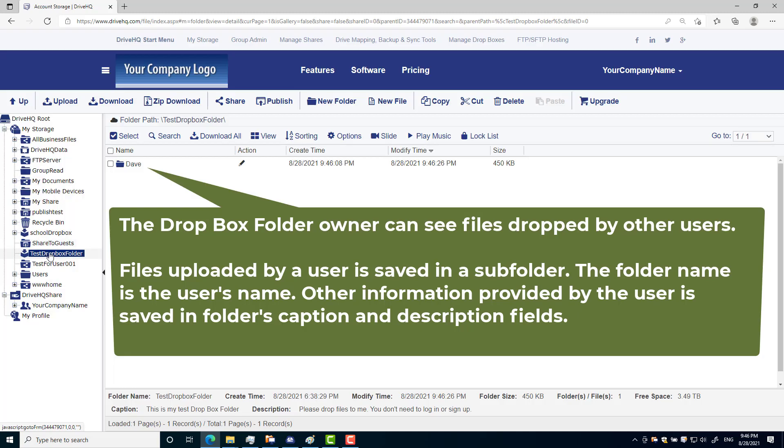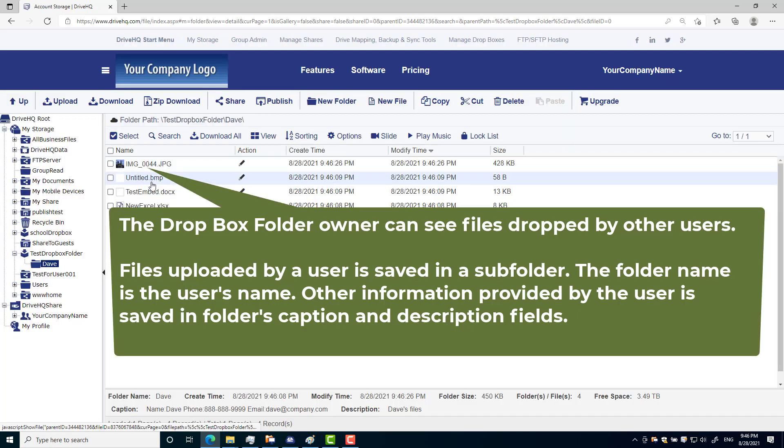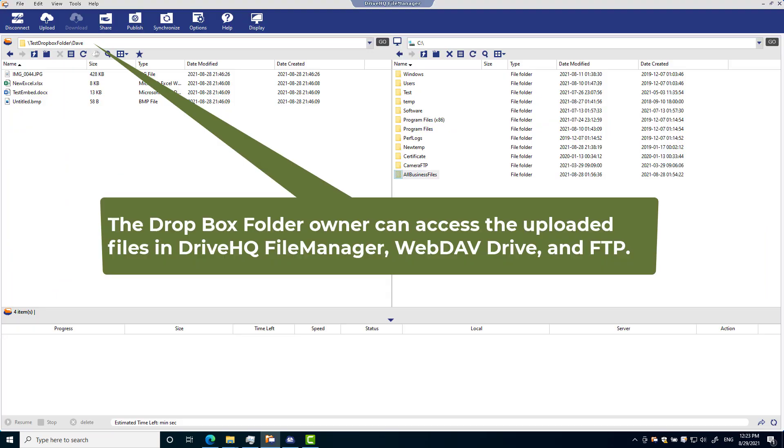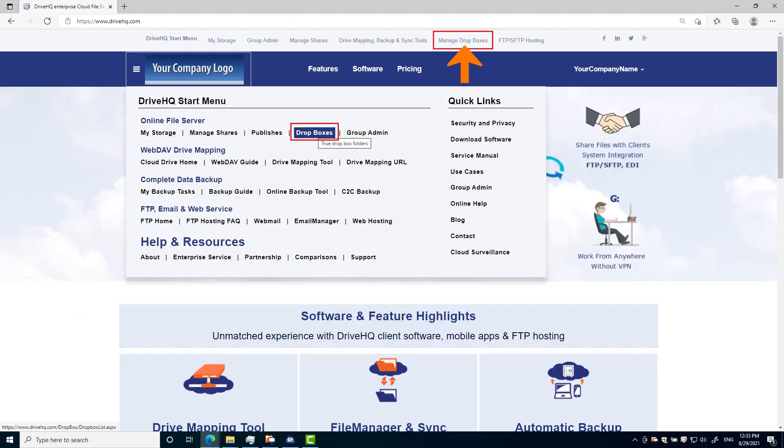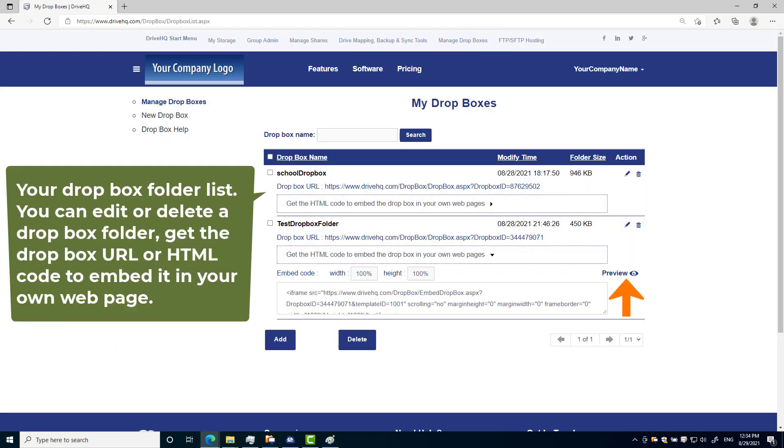As the Dropbox folder owner, you can open the folder in a web browser, a mapped cloud drive, or DriveHQ File Manager. You have full access to the files dropped by other users. To manage your Dropbox folders, you can log into DriveHQ.com website, click DriveHQ start menu, then click Dropboxes.